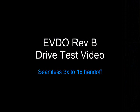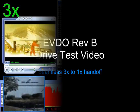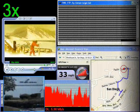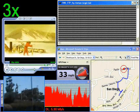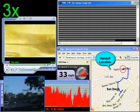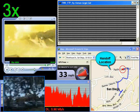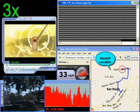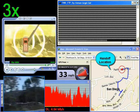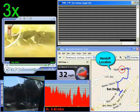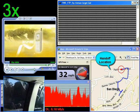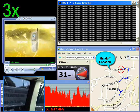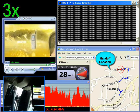In this portion of the demonstration, we show the seamless hand down which occurs as a user transitions out of a Rev-B hotspot to an area with a single Rev-A carrier. The synchronized video is showing out the side of our test vehicle as it is in motion.